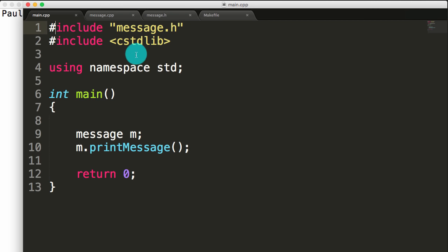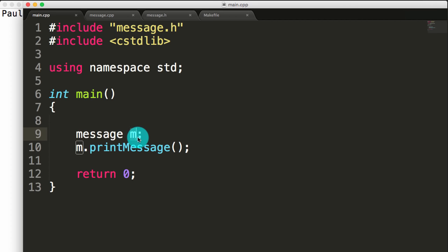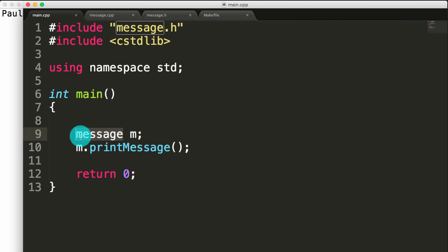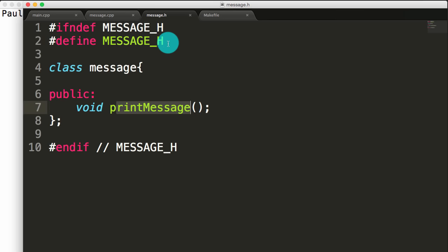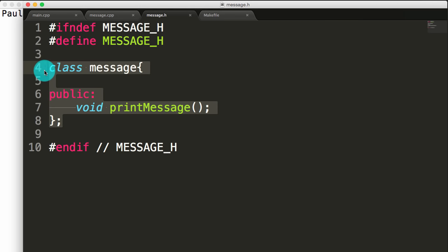Here I've got a few files open. I've got this main.cpp file and inside of here we've got our main function. All the main function does is it creates this message object, calling that object m, and then our message object m calls its print message function. The information to create the message object comes from the message.h file. If we take a peek at that, we've got file guards here protecting the body of our message.h file from being included more than one time.